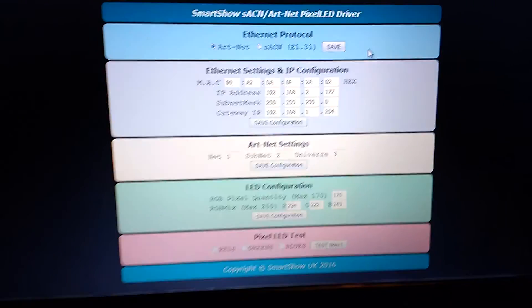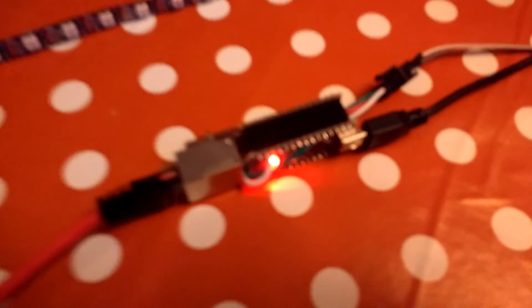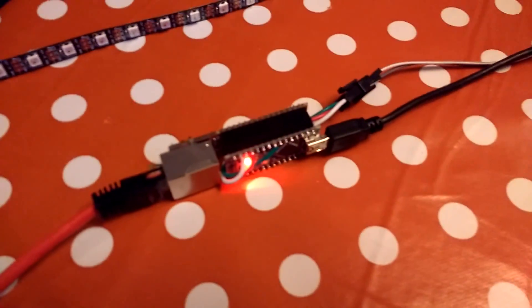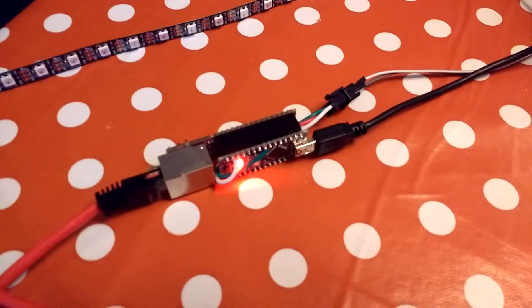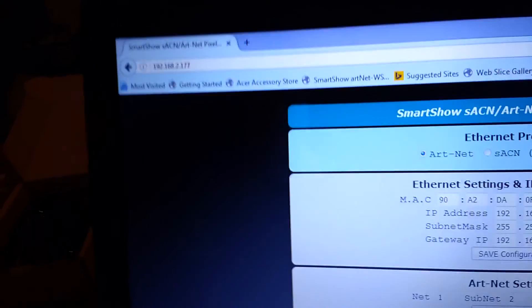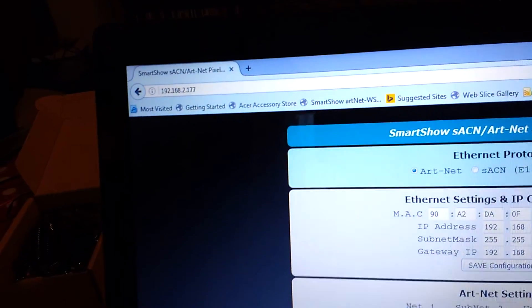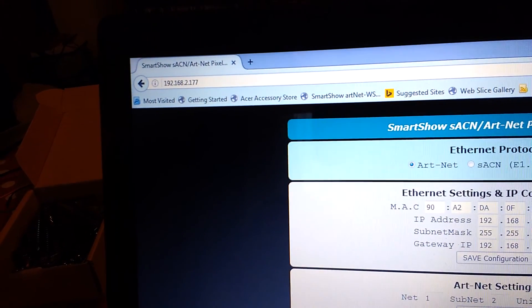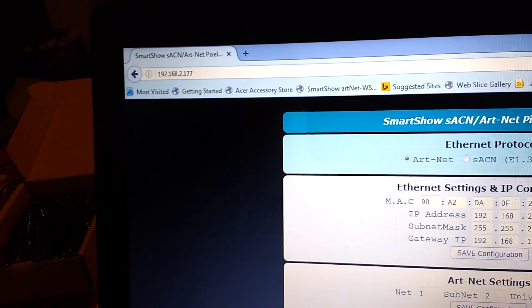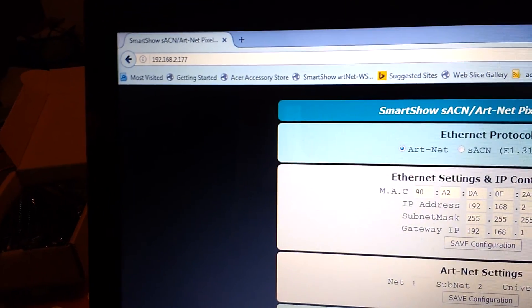The browser software is actually held inside the device and is served to your browser once you put in the right IP address — in this case it's 192.168.2.177.